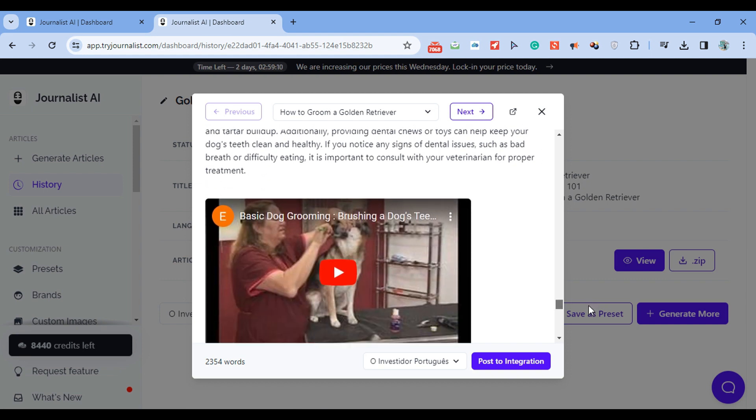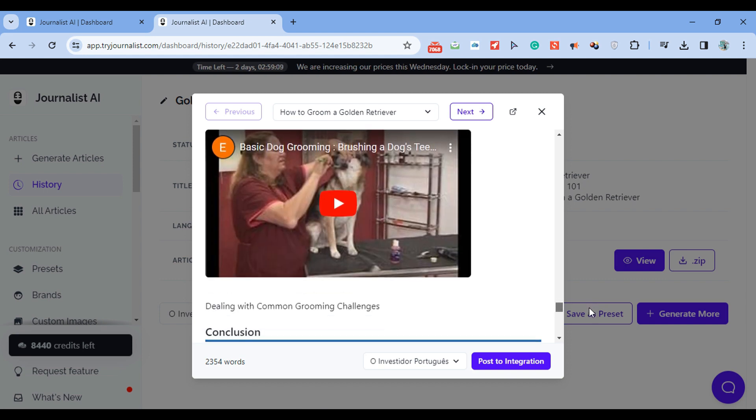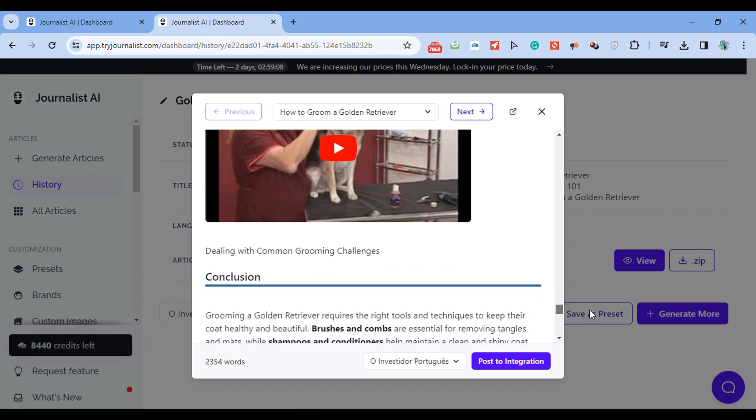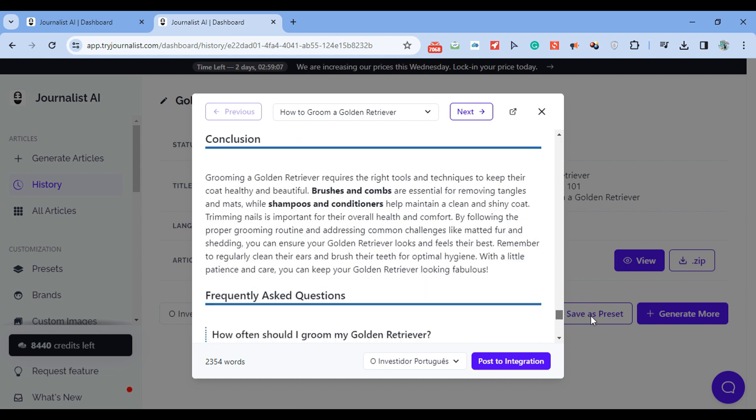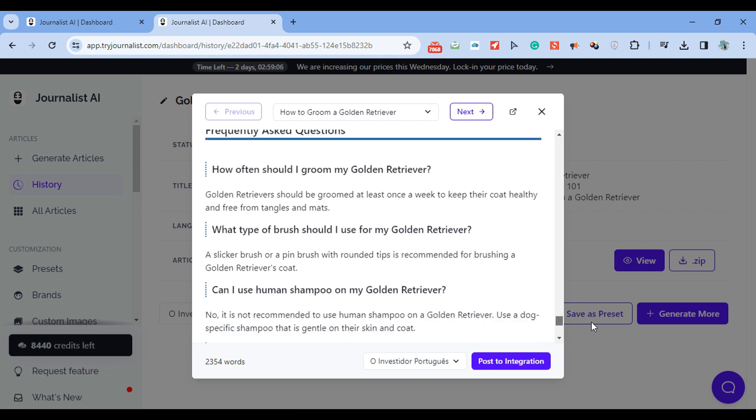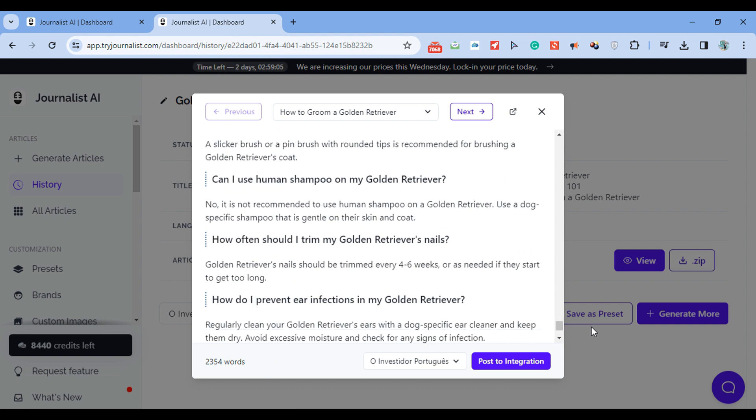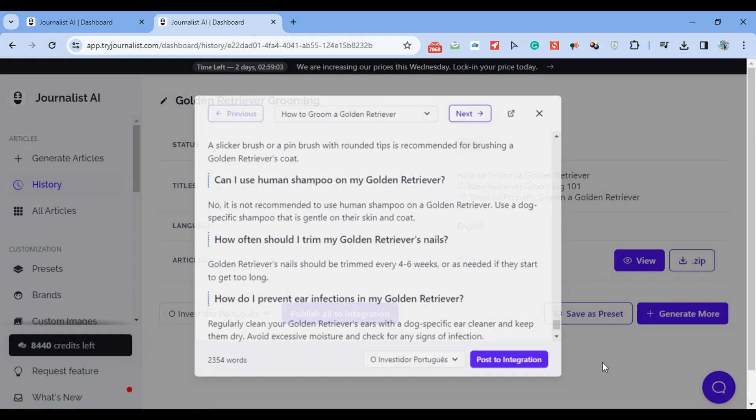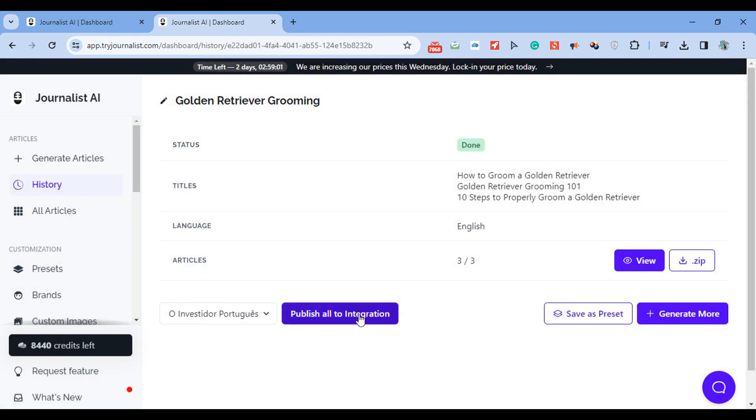All this done with AI and you can just skim through these and can just click here to post them to my site one by one, or I can click here and post them all. In this case, all three to my integration.